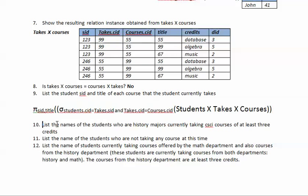Questions 10, 11, and 12 will be covered in the next tutorial, which will be the third and final part, as this video is already at about 10 minutes.